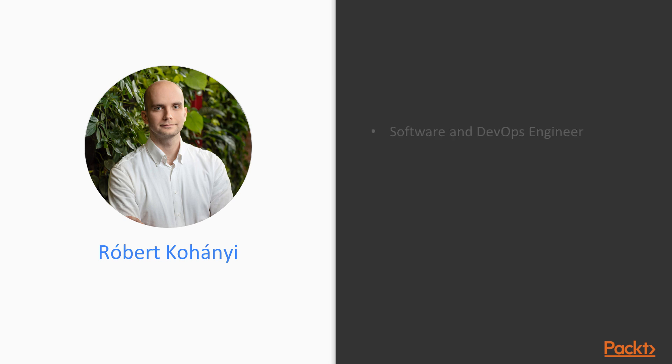My name is Robert Kohani. I am a full-stack software and DevOps engineer from Hungary with a primary focus on Java-based backend technologies. I have been in the IT industry for almost 10 years now and over the years I had dealings with countless technologies and frameworks.